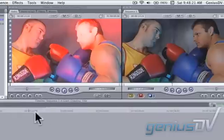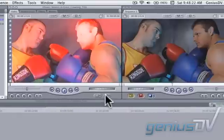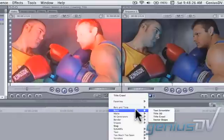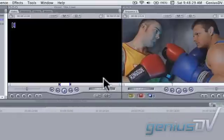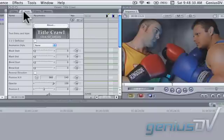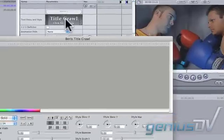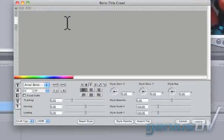Navigate over to the Generators menu and select Boris Tidal Crawl. Click on the Controls tab within the Viewer window, then click here to activate the Boris Tidal Crawl title generator.